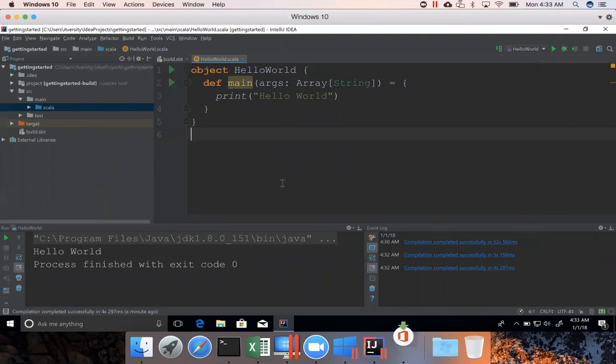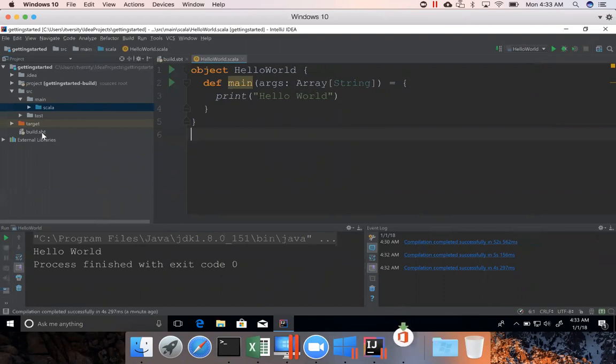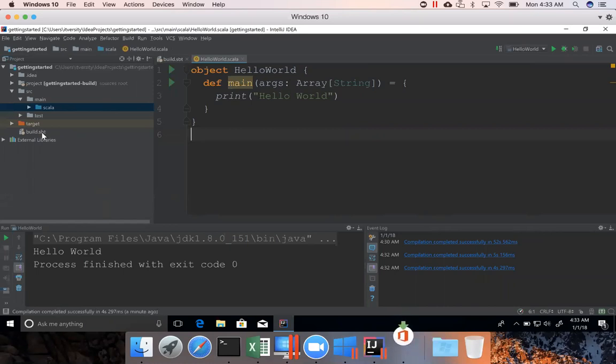Now, we can actually update the build.sbt with the necessary dependencies with whatever additional plugins we want to use to develop our applications. And one of them can be Spark.